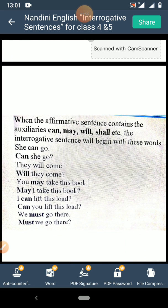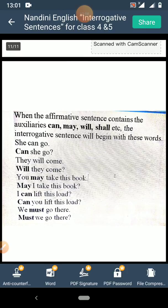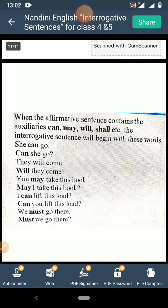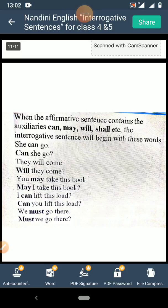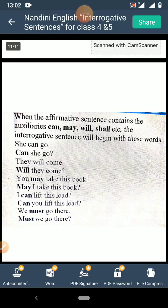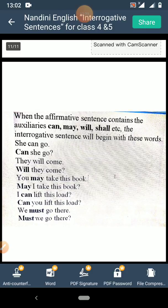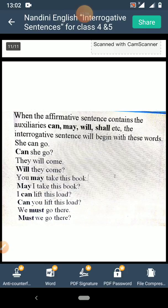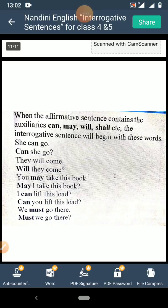When the affirmative sentence contains the auxiliaries — that is the helping verbs like can, may, will, shall, etc. — the interrogative sentence will begin with these words. 'She can go' will become 'Can she go?' — question mark. 'They will come' becomes 'Will they come?' 'You may take this book' — when you change this, it will become 'May I take this book?' — asking permission.